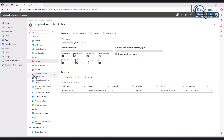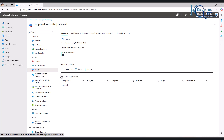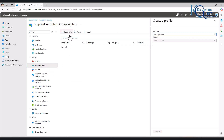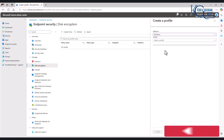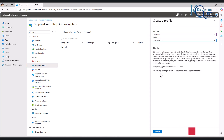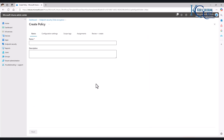After creating the antivirus policy, we can also create a policy for a firewall, or we can also do device encryption. Let's try to create a device encryption policy. If I click Create Policy, we can select the right platform, which is Windows, or you can go for macOS. You can choose BitLocker or Personal Data Encryption. Let me select BitLocker and then click Create. I'm going to call this BitLocker Policy and then click Next.